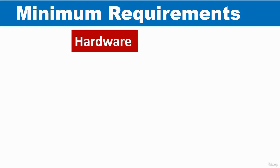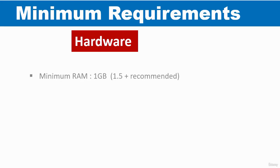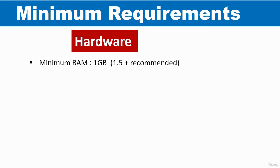So for hardware, you need to have a minimum RAM of 1GB. Recommended RAM is 1.5GB or higher. So if you have 1GB, it's okay. But if you want things to really work, it's recommended that you have 1.5GB or higher.